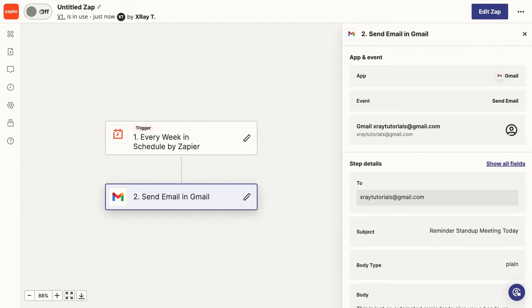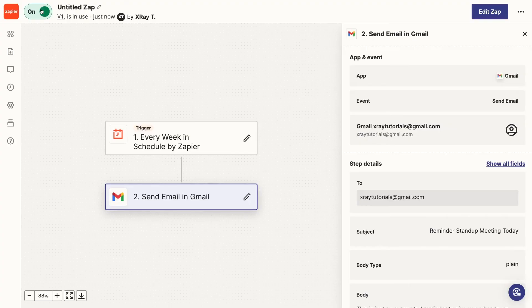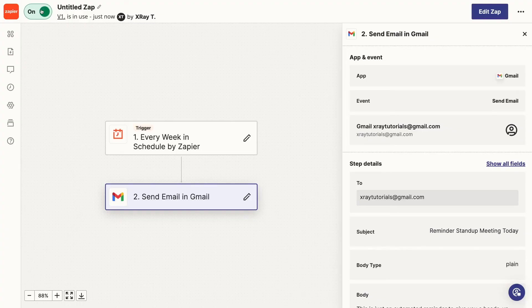As you can see, the exact menu options may be different, but the same basic concepts apply to both Zapier and Power Automate. You could also build a similar automation in Make, formerly known as Integromat, but connecting your email accounts will be a little more complicated.